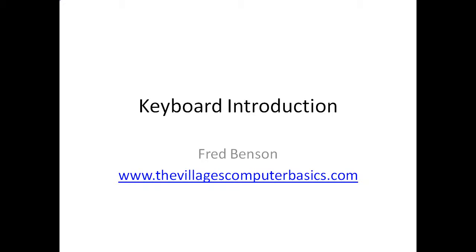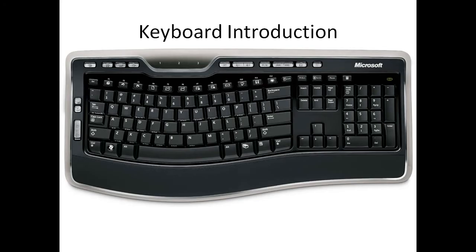This video is an introduction on how to use your keyboard. Here is a sample of a keyboard.